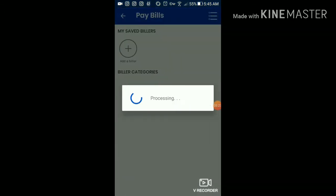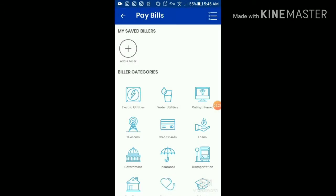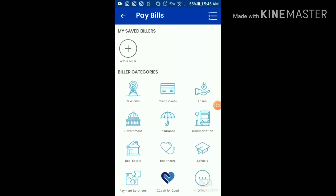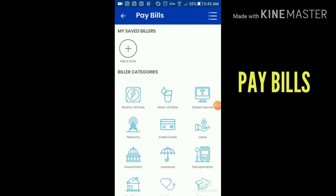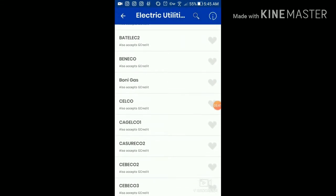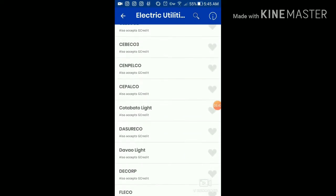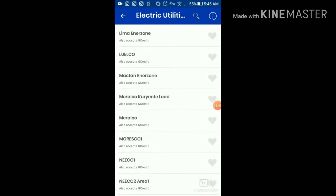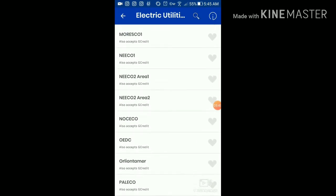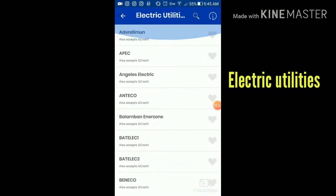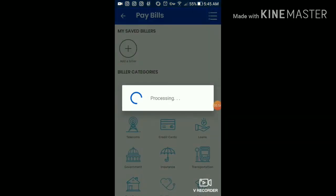You can also pay bills — this is so amazing. Everything can be paid through GCash. For electric utilities, everything is available online so you no longer need to line up. Just make payments online.